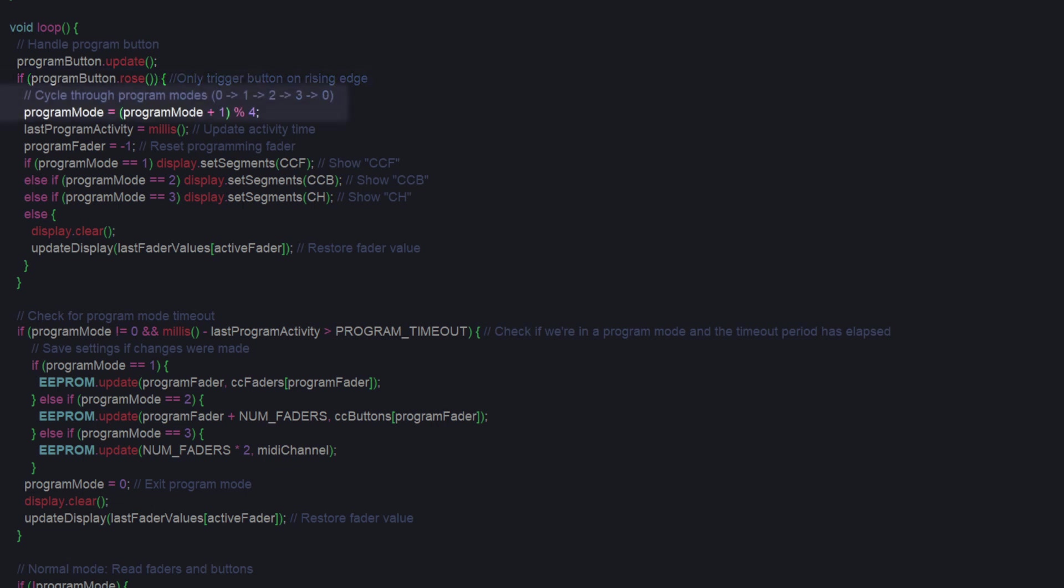Then, we cycle through the different program modes. Mode 0 is normal operation. 1 programs the faders. 2 programs the buttons. And 3 programs the channel.